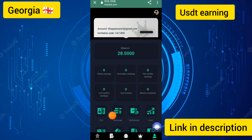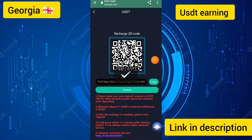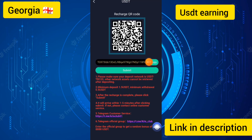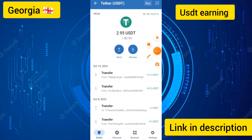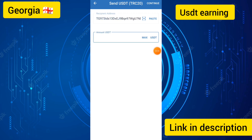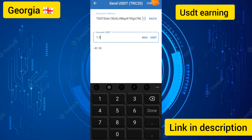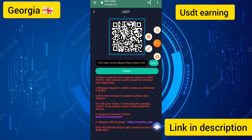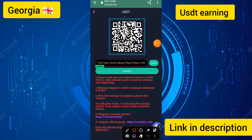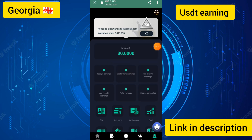I touched the recharge button and copied the address. You can see the minimum deposit is 1.5 USD and the minimum withdrawal is 0.50 USD. I went to the withdraw section, touched the send button, entered the amount of 1.5 USD, touched the continue button, and sent 1.5 USD. Then I touched the submit button and you can see my withdrawal has been successful — my deposit will be added to my account.